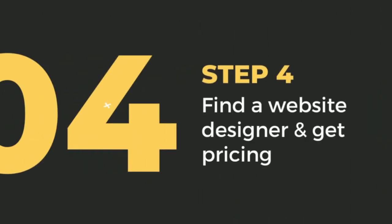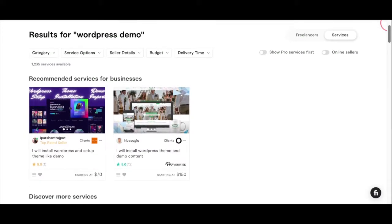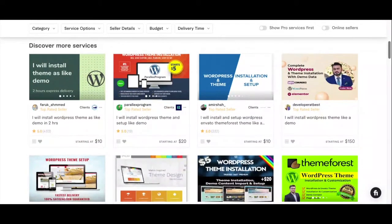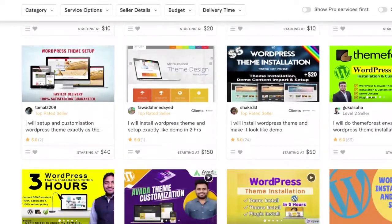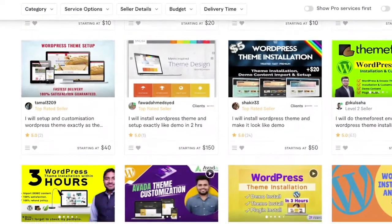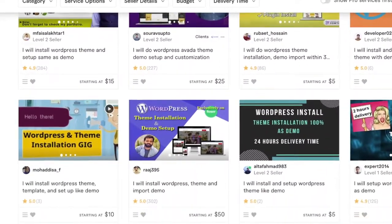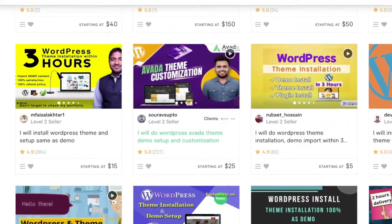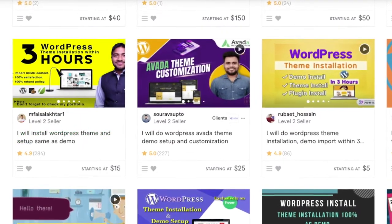Step four: find a website designer and get pricing. Now you should have a domain name, website hosting, and a website template. Head over to a website called Fiverr and type 'WordPress demo' in the search bar. What you'll find are tons of people willing to help you get your website set up, ranging from $10 to about $120. Do your research to find who can help you install the demo template and customize it if needed.